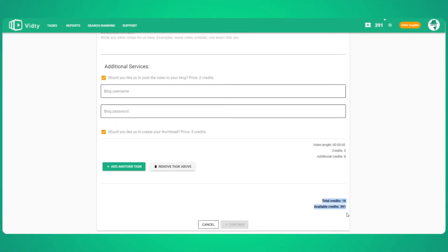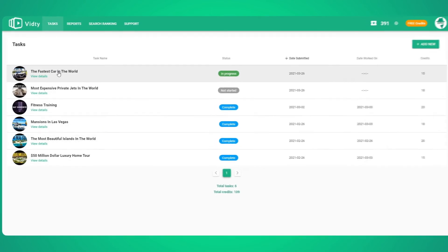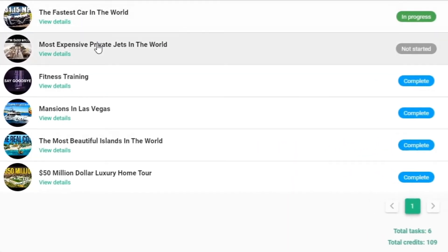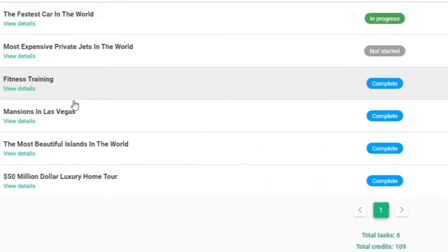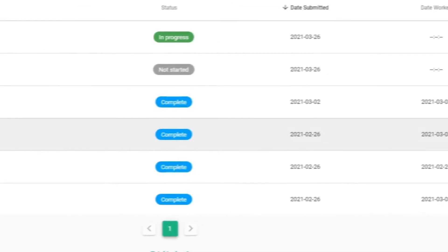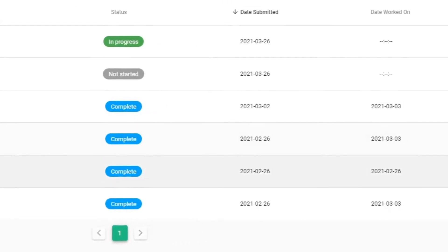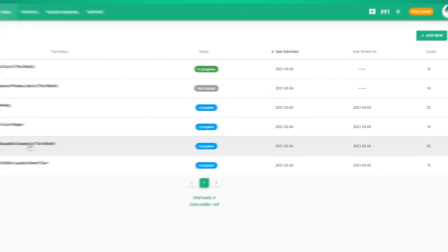And here's the cool thing. At every stage of the process, from the second you send us work to the second we finish, you'll be able to see in real time the status of our work and where we are with your video.